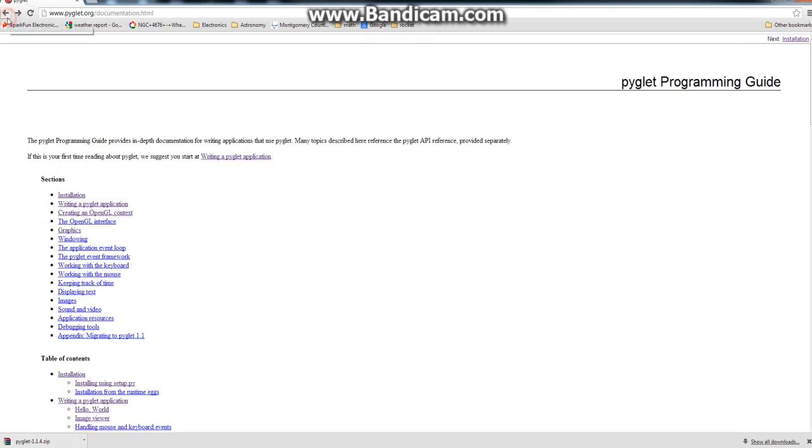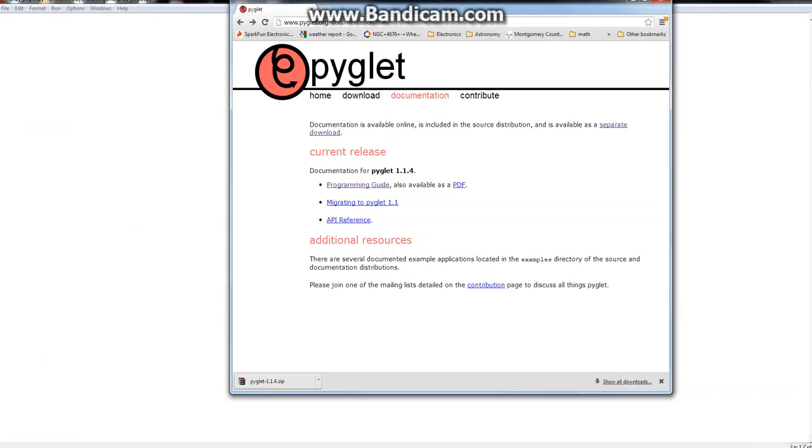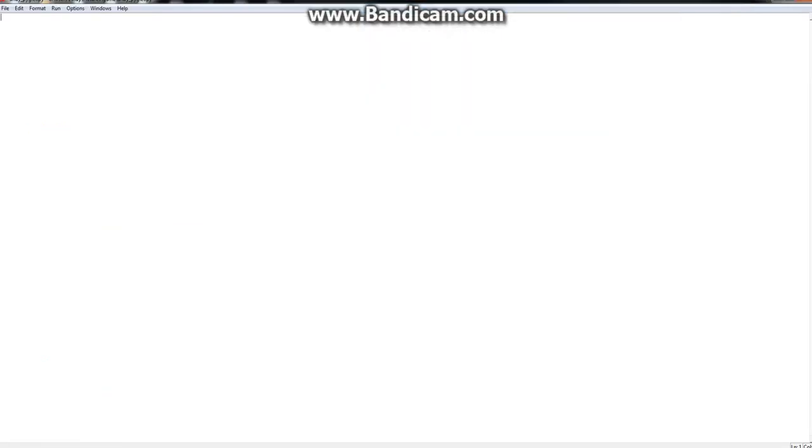Okay, so once you've done that, you just open up your Python and you're pretty much ready to go. So let's start coding.